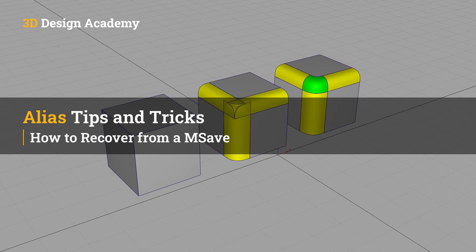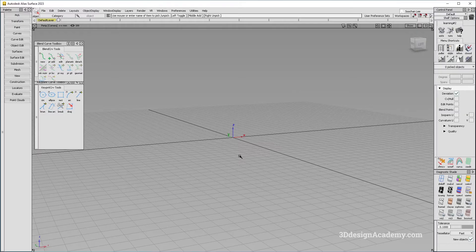Hello everyone, welcome to 3ddesignacademy.com. In this lesson, we will learn how to recover from msave. If you've used Alias for a long time, I'm pretty sure you've come across the dreaded msave. The software error causes Alias to crash and it automatically saves the file, but you still have to recover from it, so I'm going to show you how.